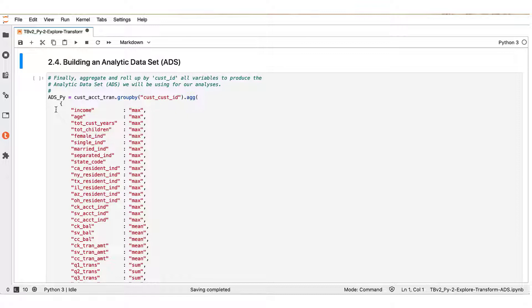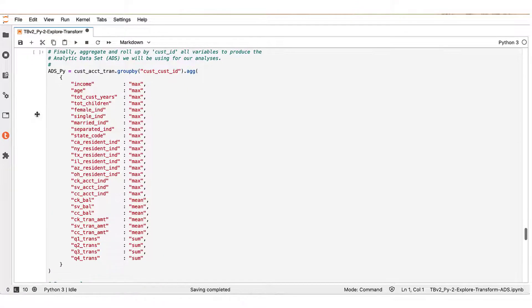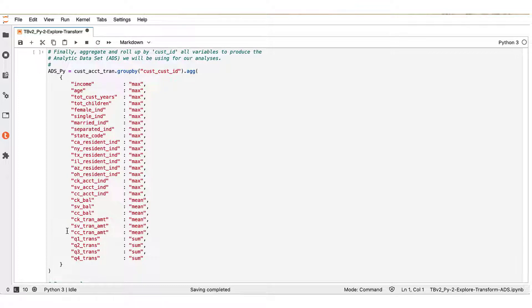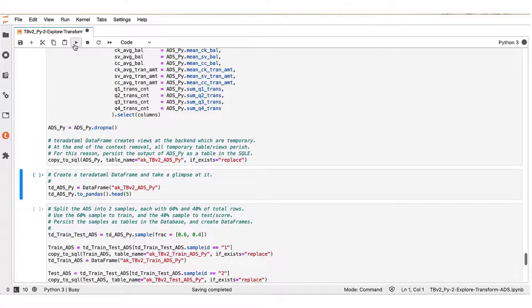By this action, we essentially aim to determine the balance columns here and the transaction amount columns by the means of the aggregated values.